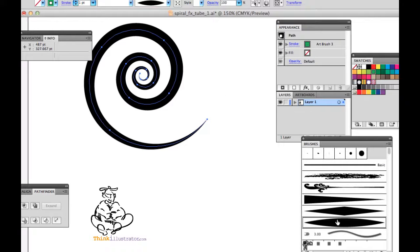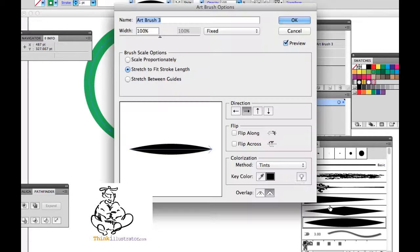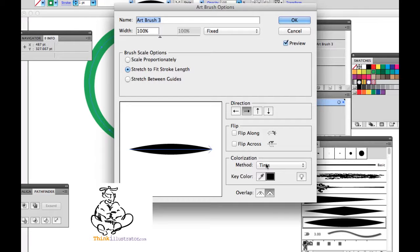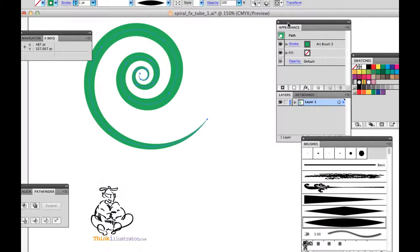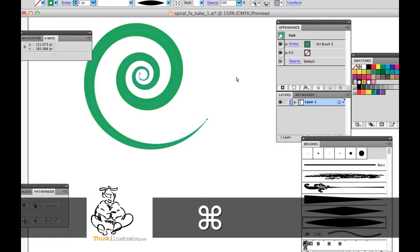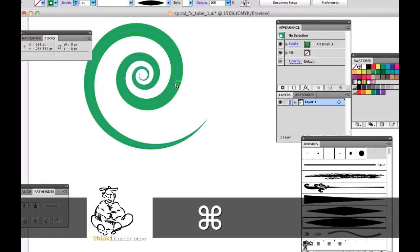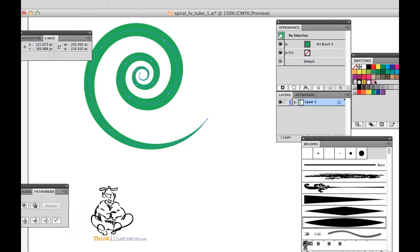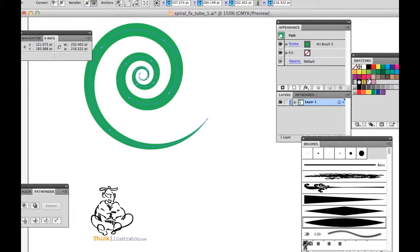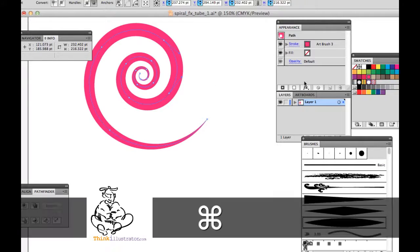So again, double click your brush, change to tints, hit okay, and you can change it to a color. So now I can make this color anything I want.